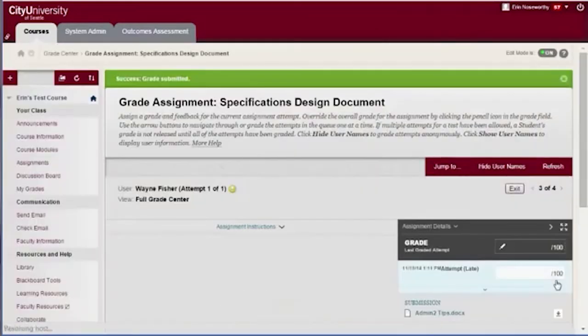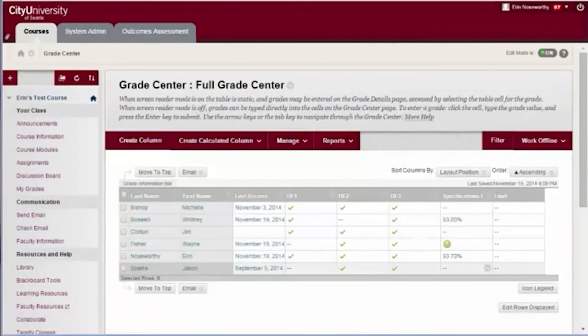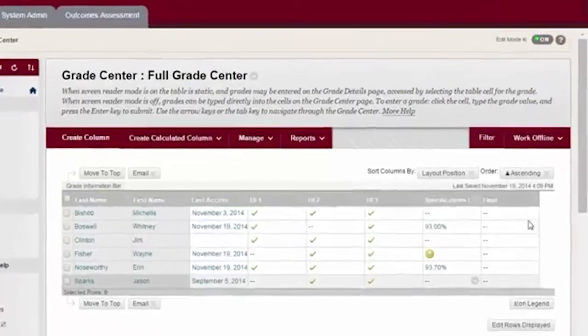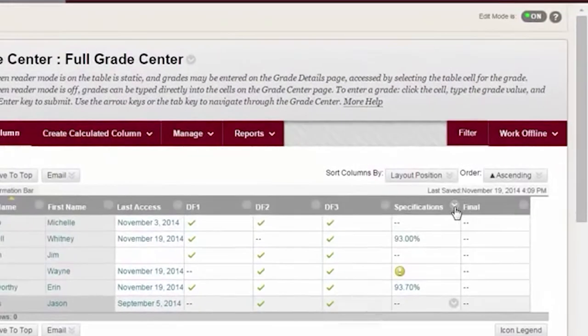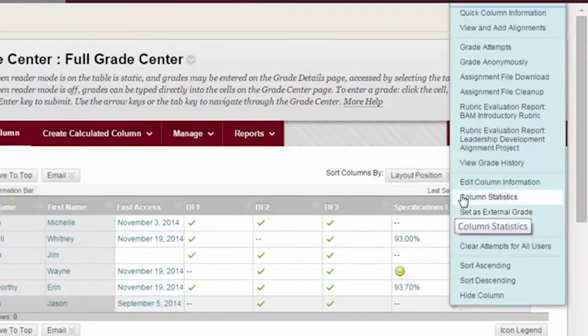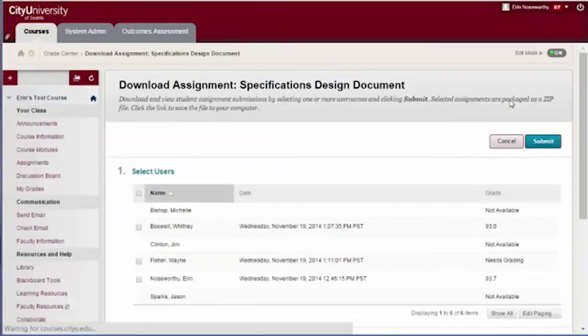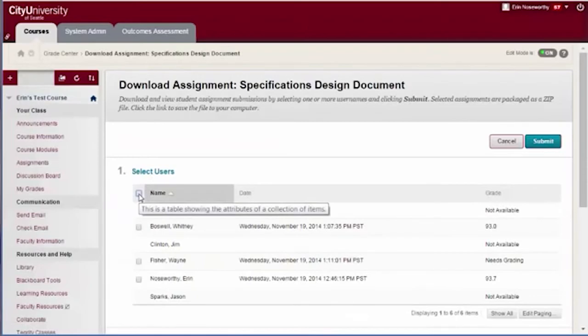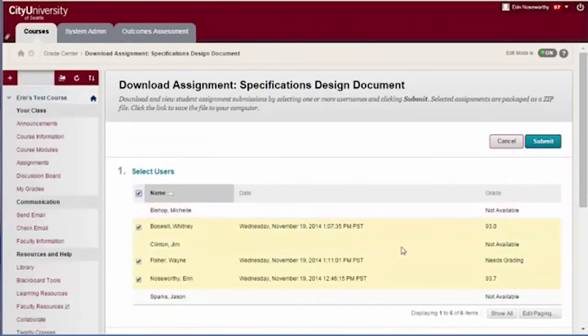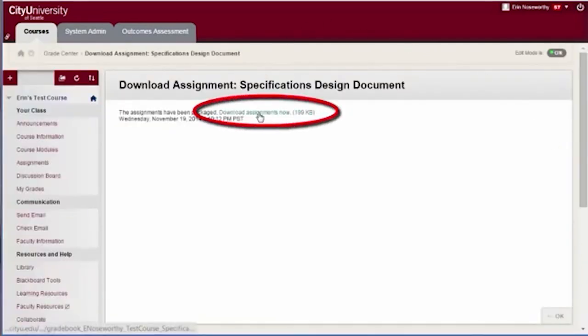Repeat these steps with each student in the class. Alternatively, you can download all student submissions at once by selecting the Assignment File Download option from the Grade Center column drop-down menu. Check the student papers you would like to download or select All Students by checking the box at the top. Submit and download the zip file on the following screen.